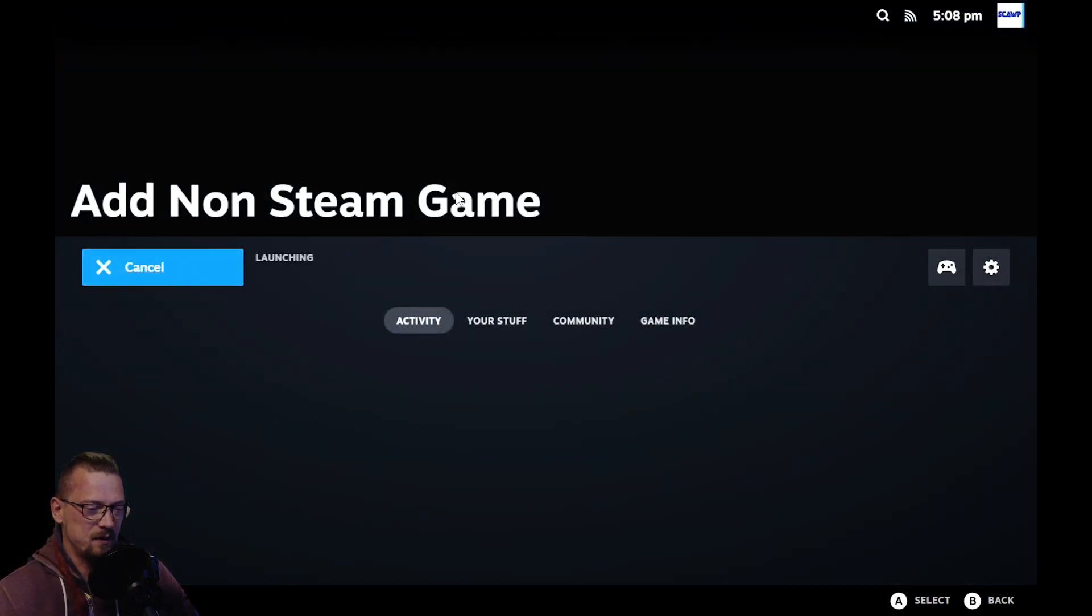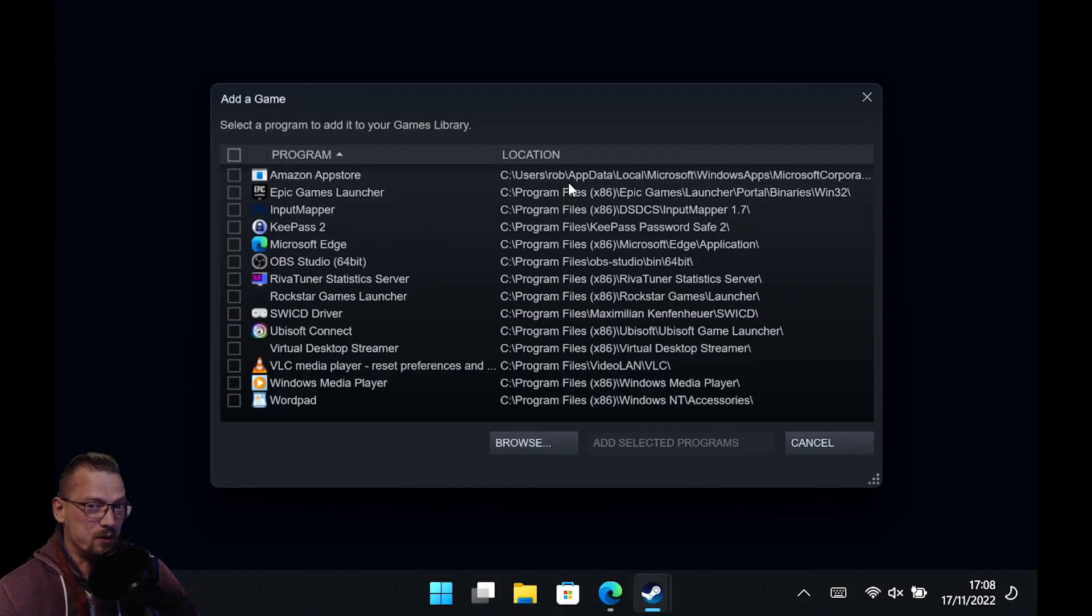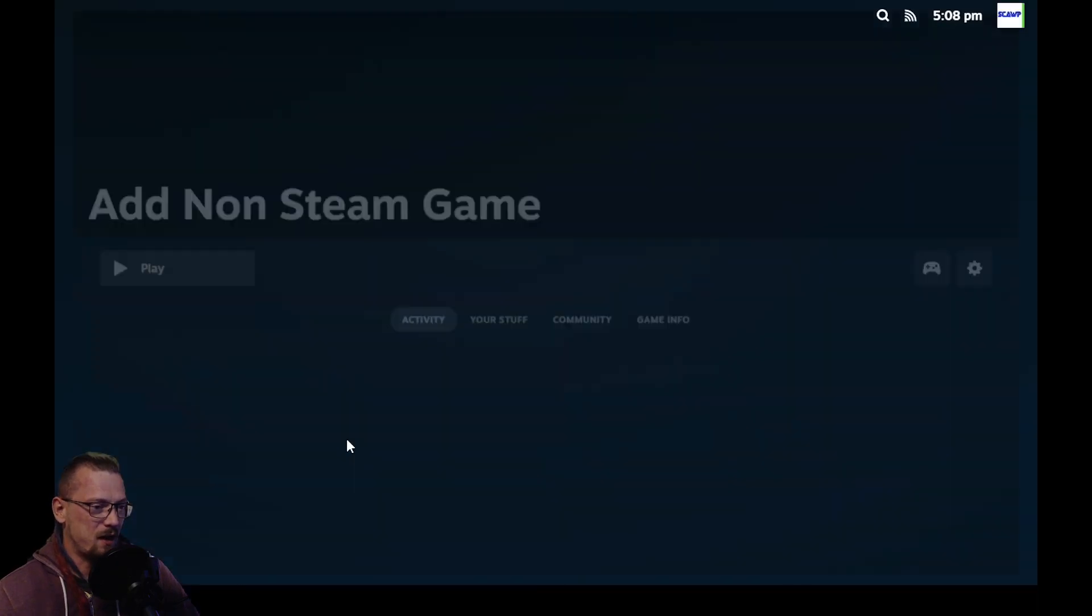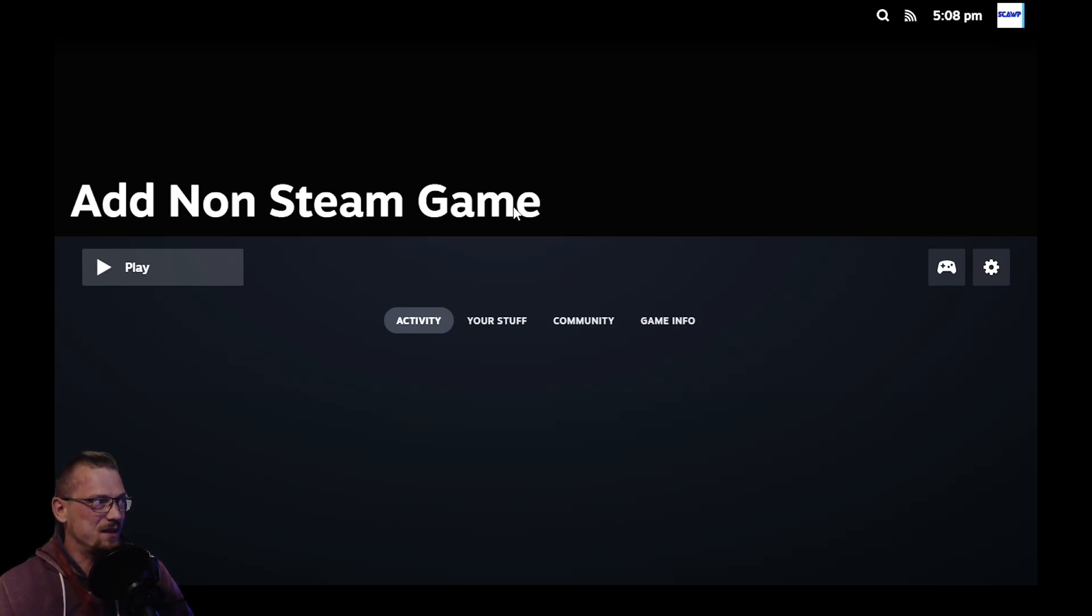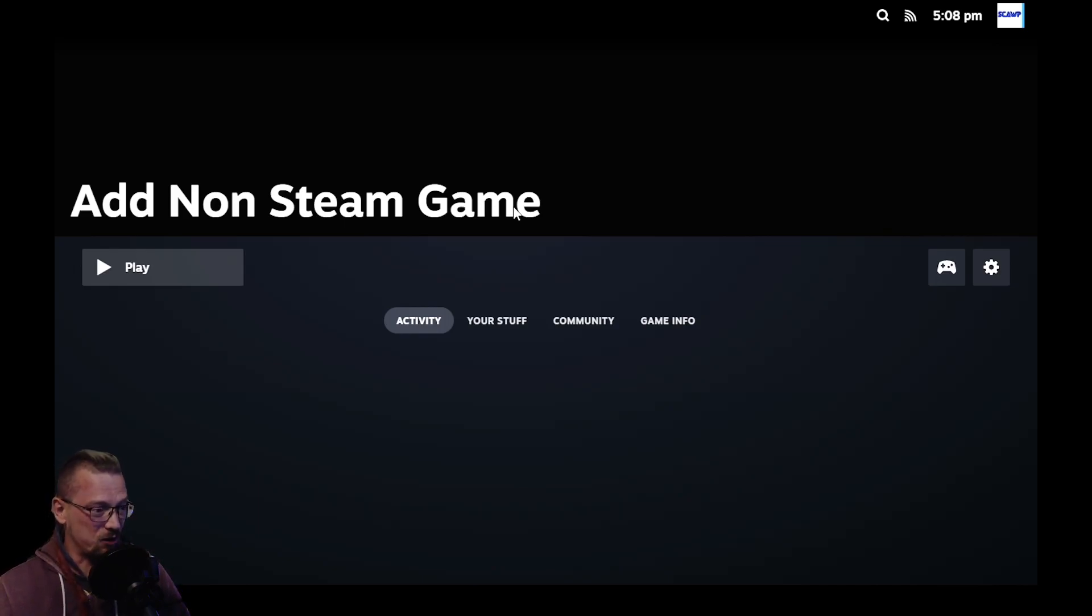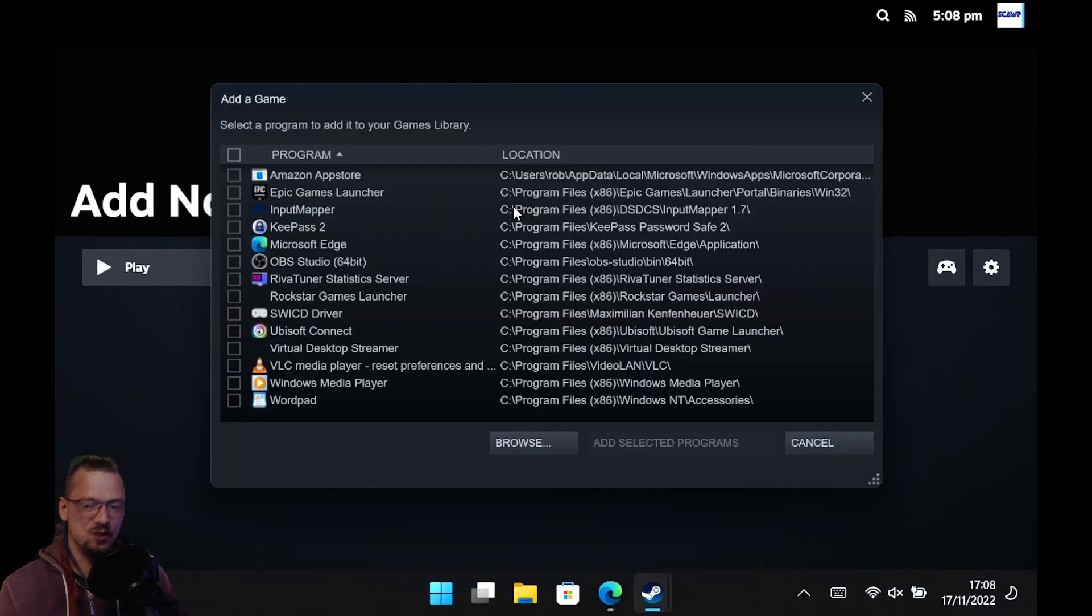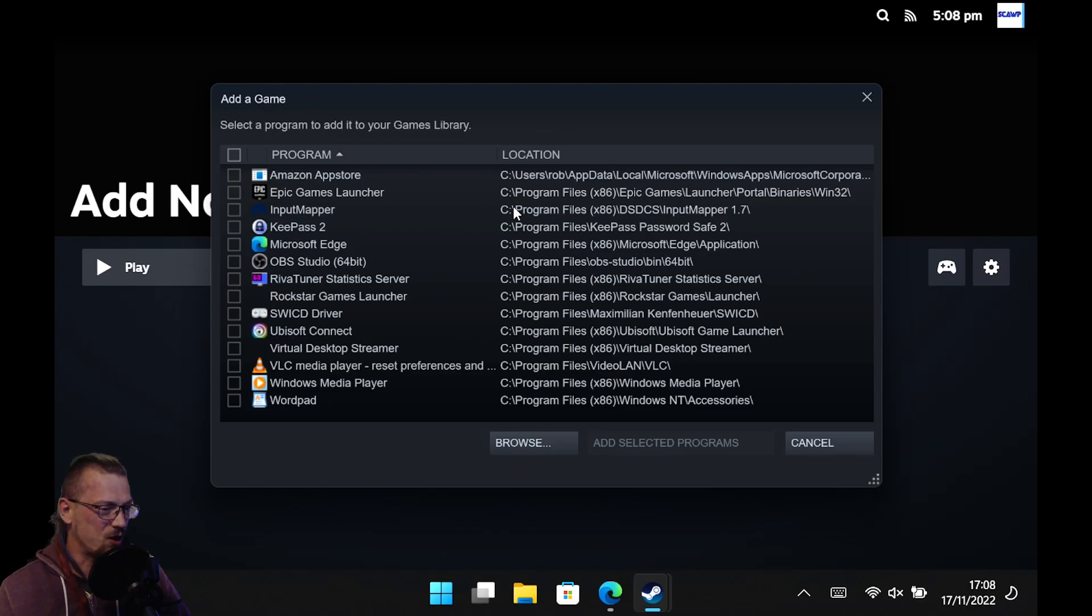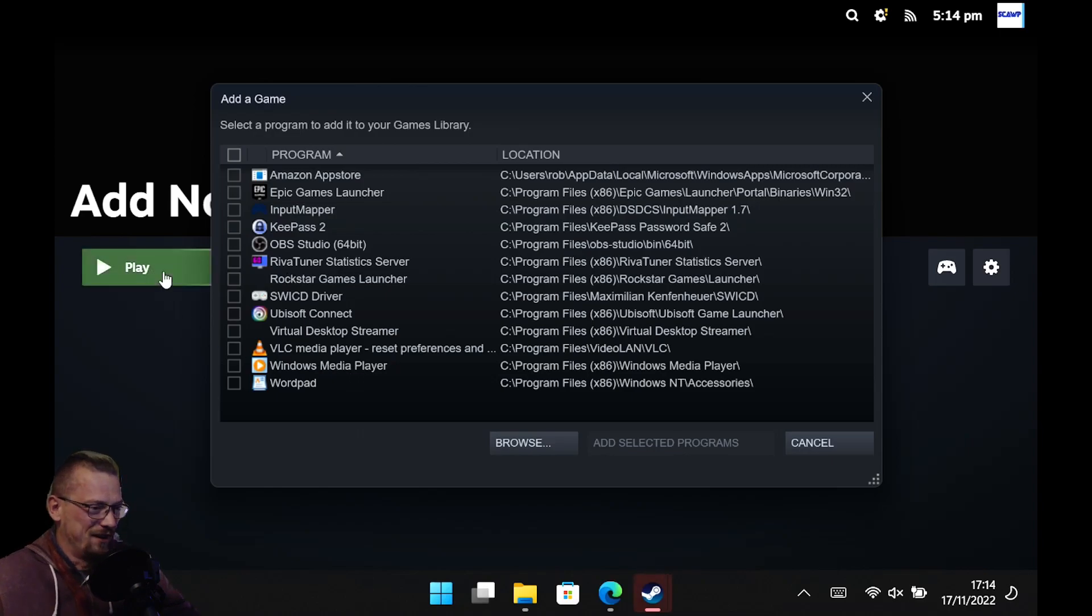it will open the add non-Steam game dialogue. It does automatically go into the background though, which is annoying. So you do have to press Alt-Tab to get it back, or you have to map Alt-Tab to one of the back keys using one of the various softwares. So like I say, it's not perfect. It does launch, and you can do it. It's not ideal, but that's all I've got.